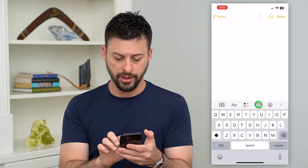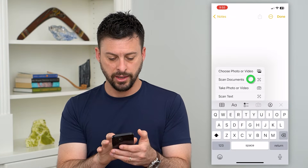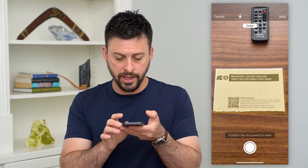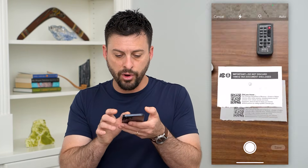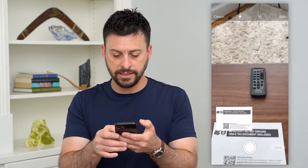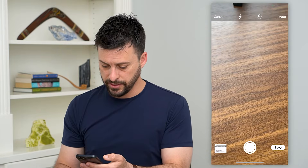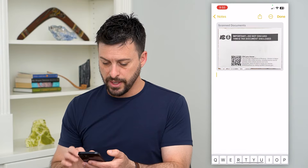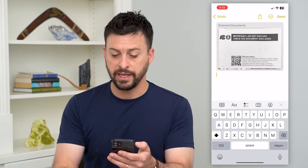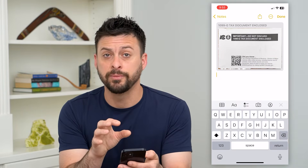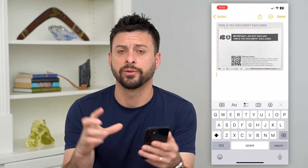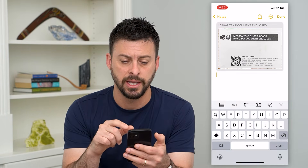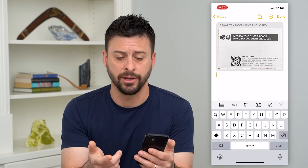Tap the camera icon and hit Scan Documents. It'll pop up with the camera, and the cool thing is it will automatically detect any kind of document. Once you're done, you can hit Save at the bottom right. It will detect the document, automatically take a picture of it, and crop exactly around that document as if it were a scanned document.